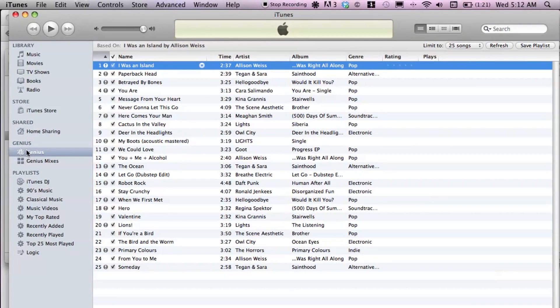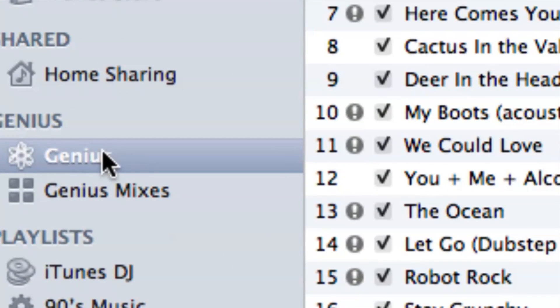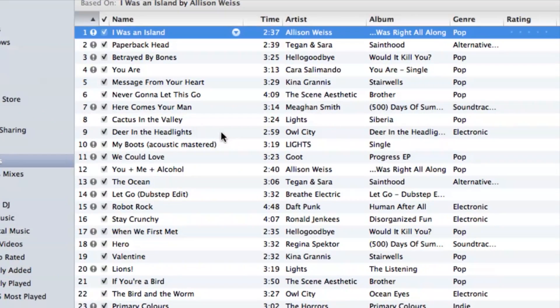That's going to pop up on the left hand side under Genius. It's going to create basically a playlist for you according to that song. So if it's like an indie rock song, which is basically what I picked, Genius is going to take a look at your entire iTunes library and say, 'oh well, this is an indie rock song, this is an indie rock song' — and basically make a giant playlist for you to listen to.